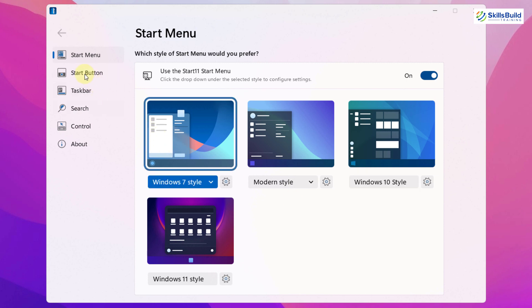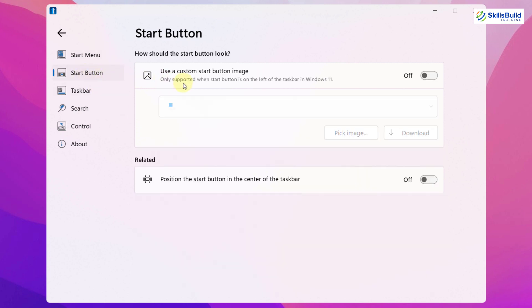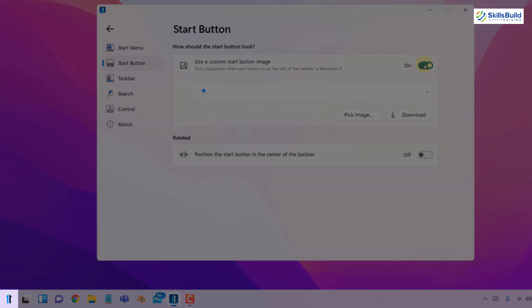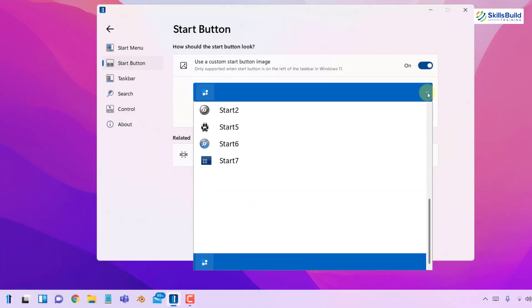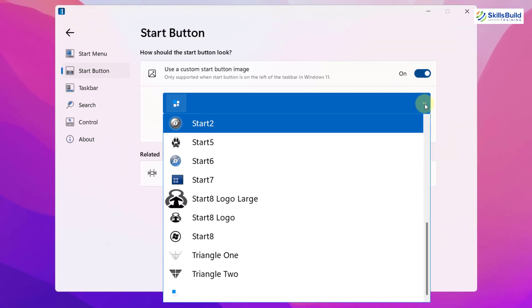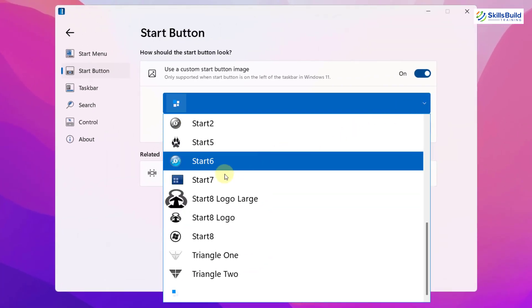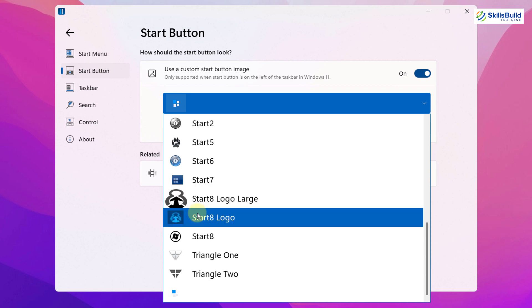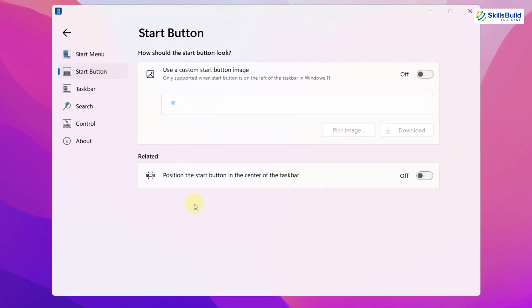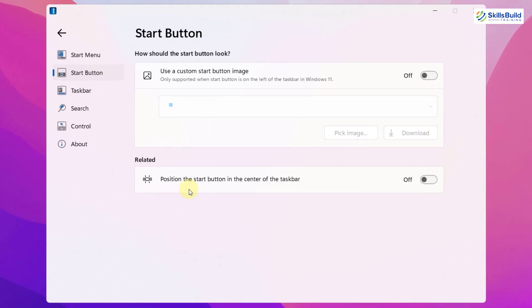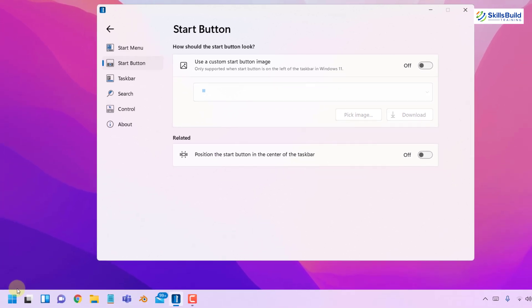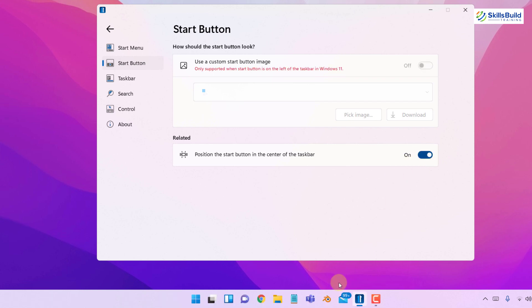And now let's move on to the Start button. At the moment, use a custom Start button image is disabled. If you enable this option, it will give you a lot of options to choose from. Here you have a lot of icons or images that you can set for your Start button. Then you have position the Start button in the center of the taskbar. Well in case you want to position this in the center of your taskbar, but as we have changed it and we want the Windows 7 old style, that is why we'll stay with the left side.